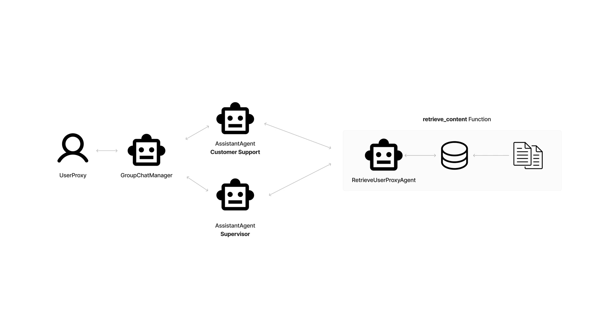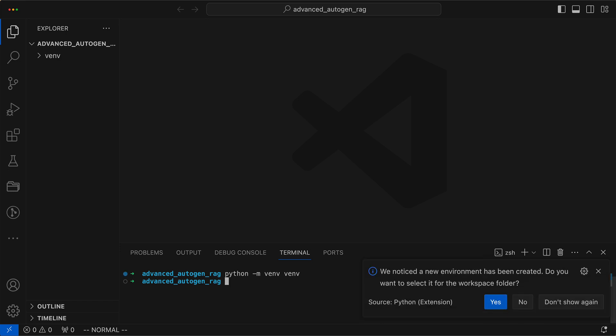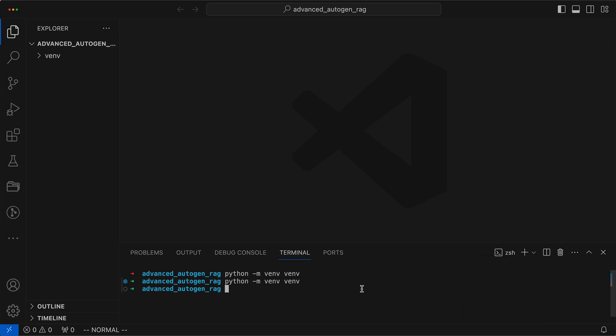Without further ado, let's roll up our sleeves and start building these intelligent agents using Python. As always, we begin by creating a virtual environment to cleanly separate the dependencies.